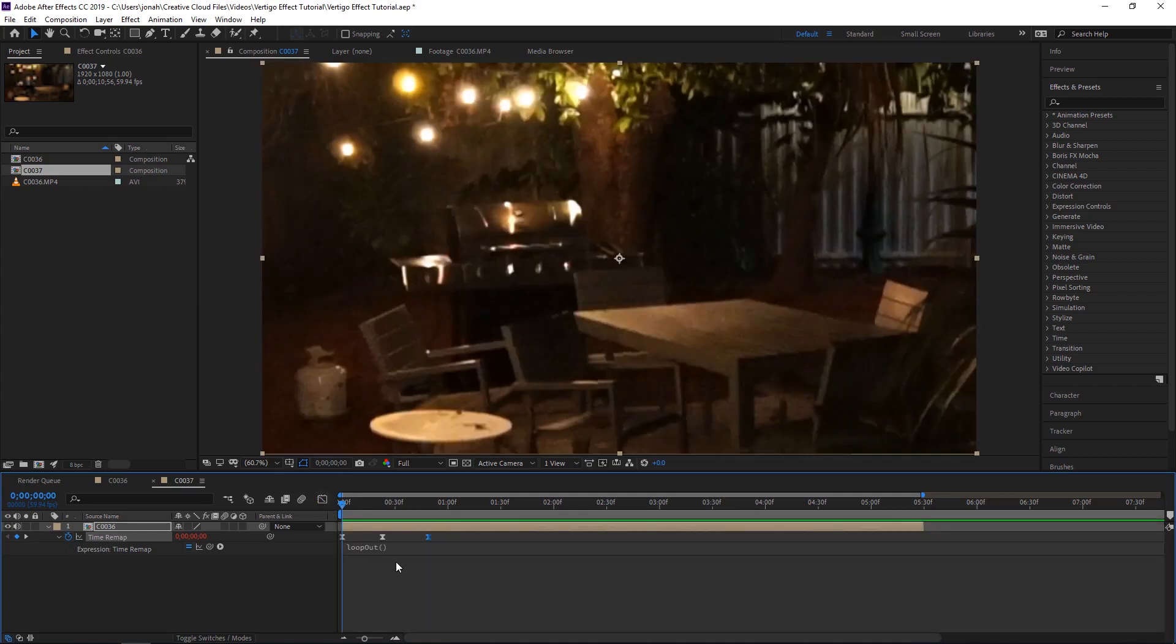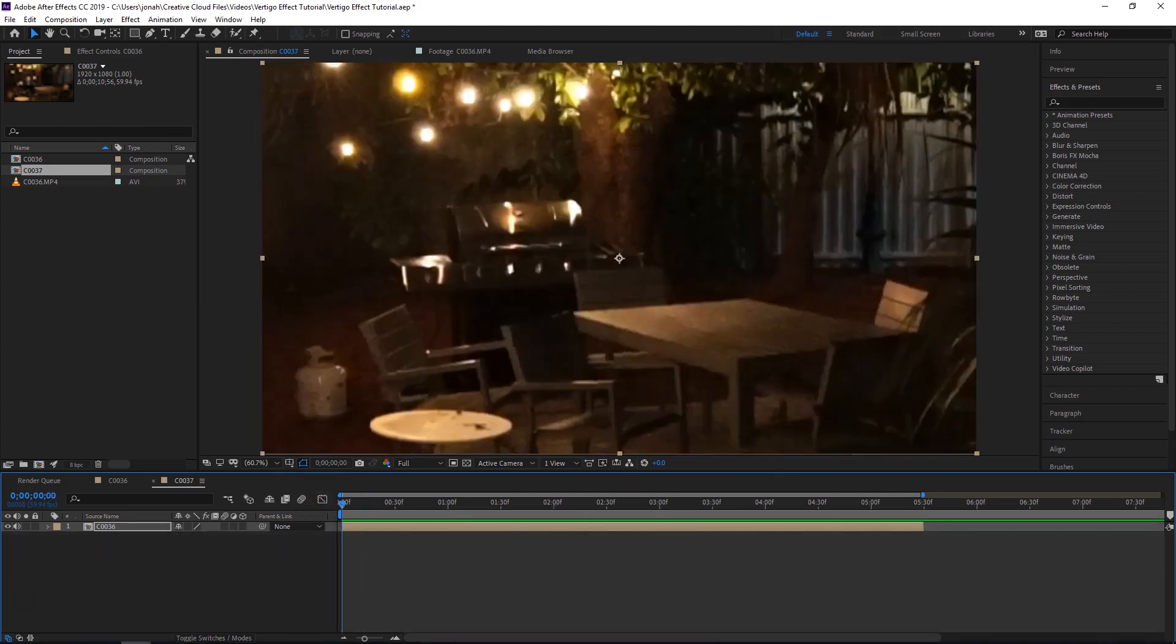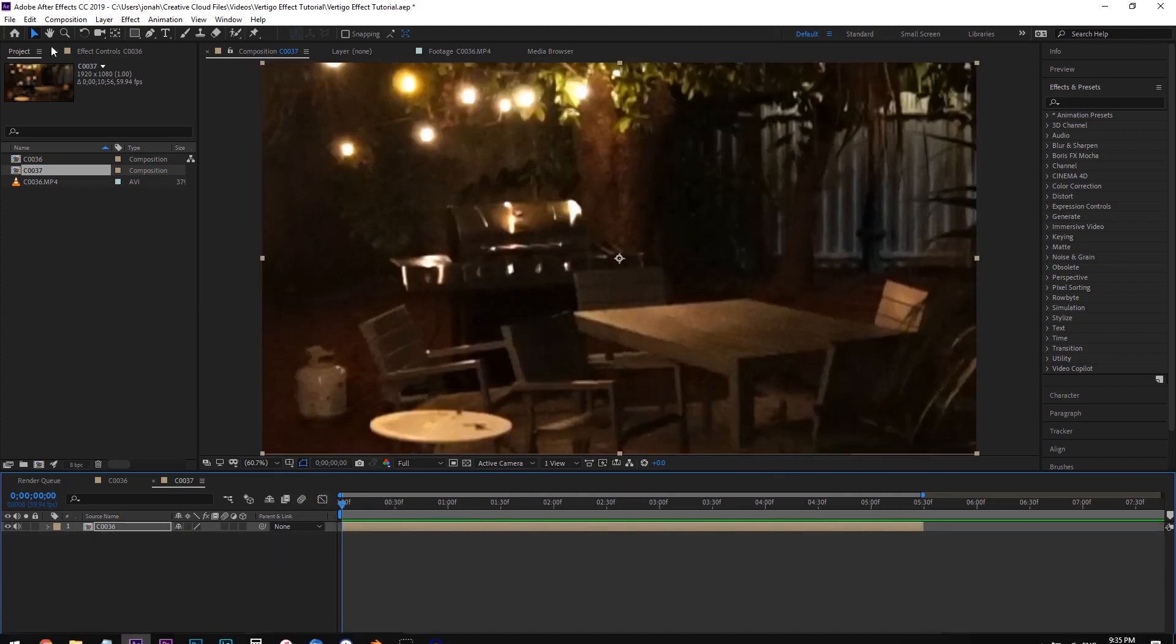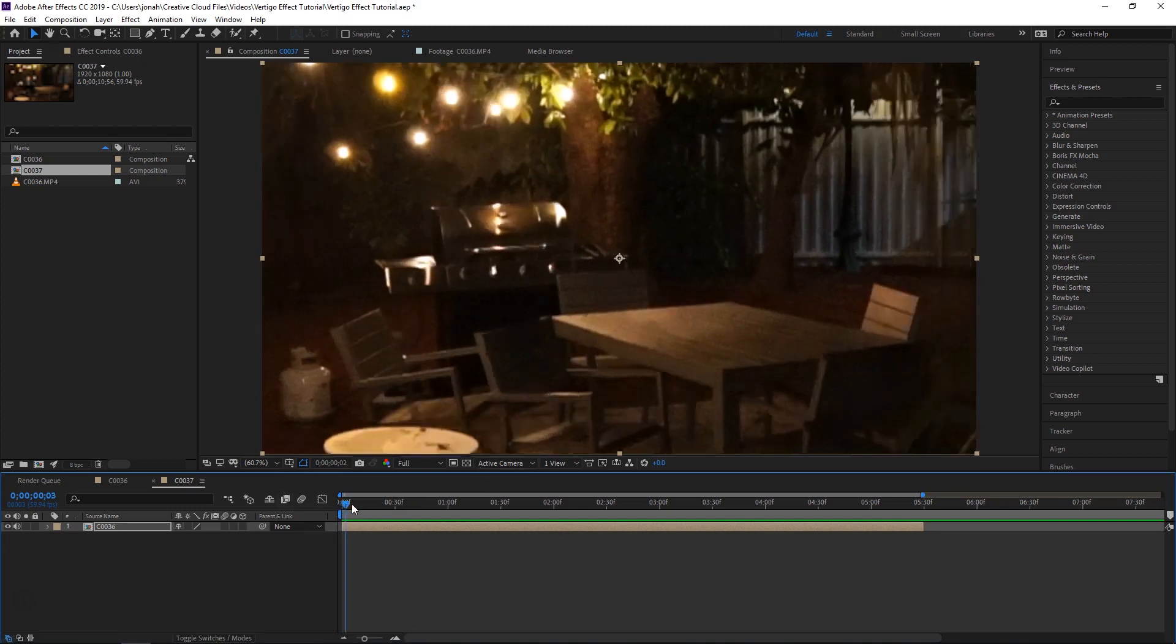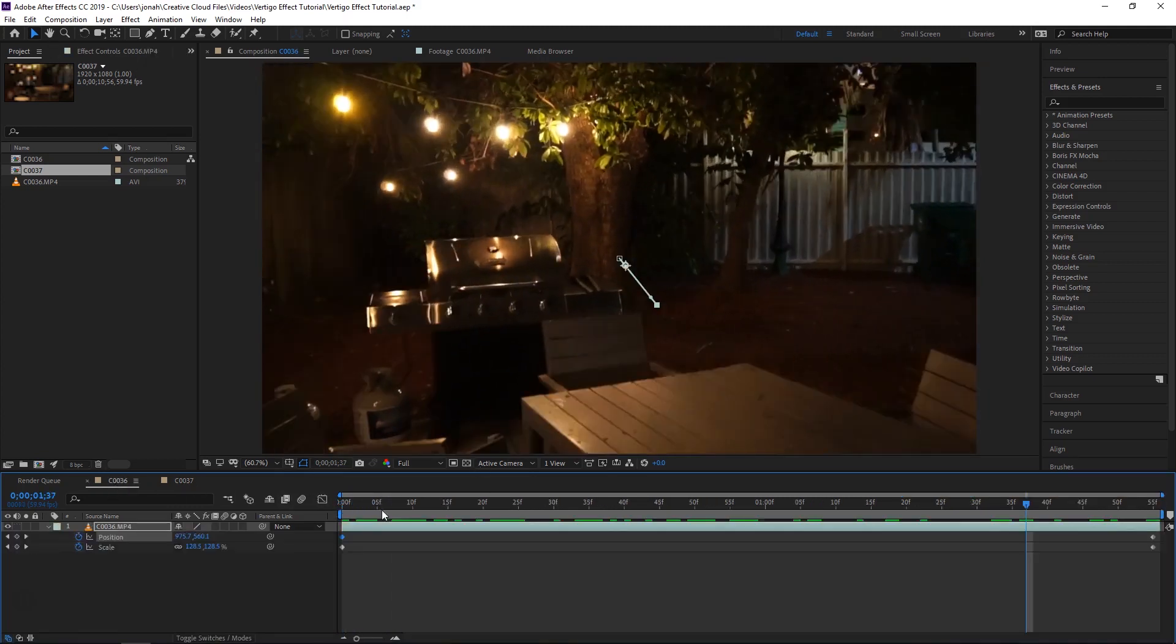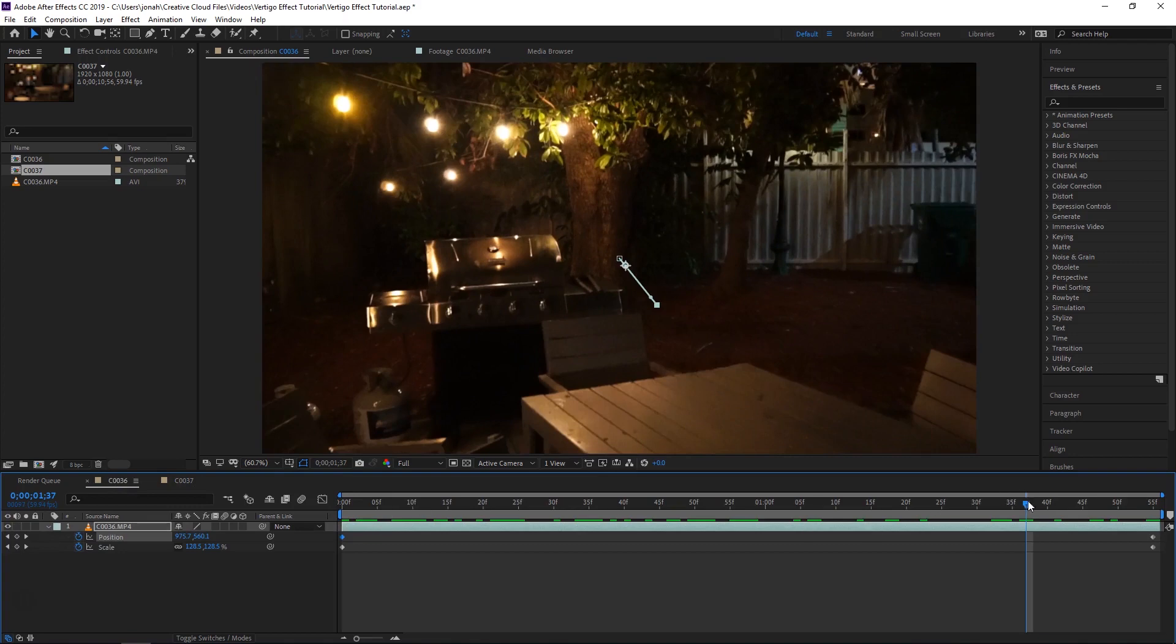That's all. It's a similar process in Premiere. You can also add keyframes for scale and position. However, using time remapping is not possible in Premiere.